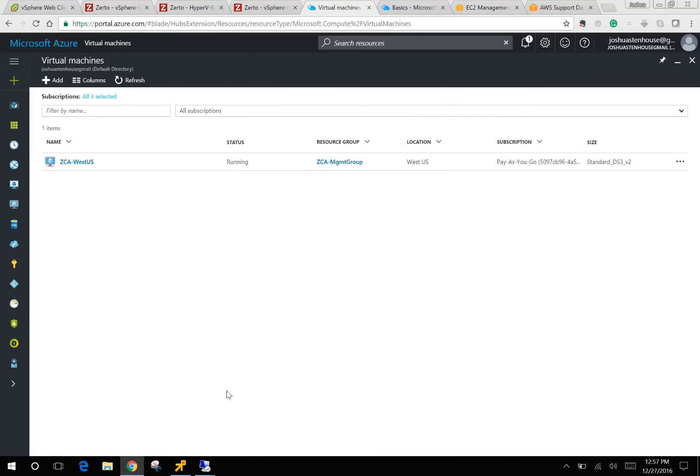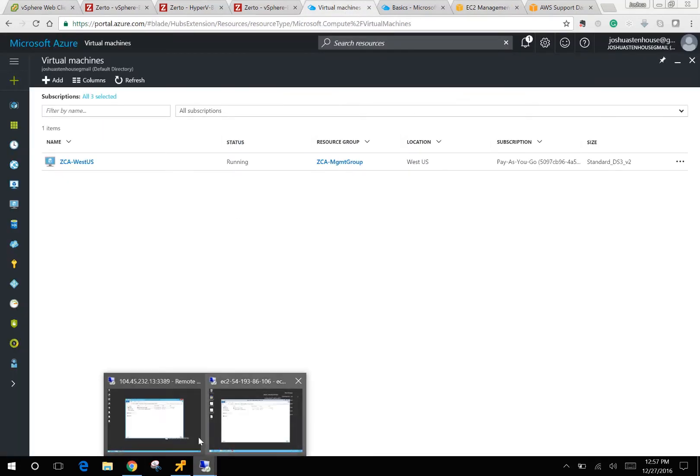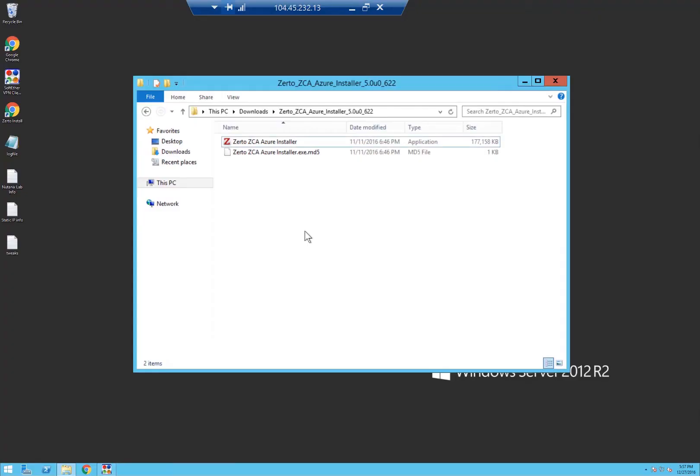You then need to download the ZCA installation files to the VM ready to install, and first we're going to start by showing you the installation of Azure.